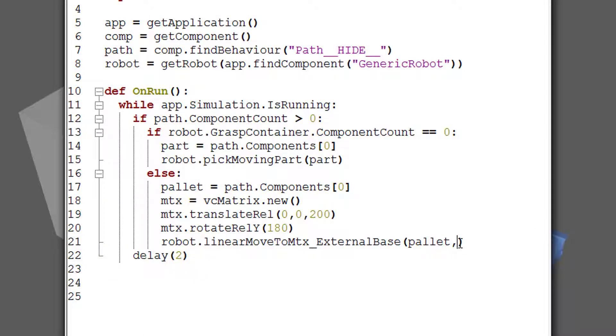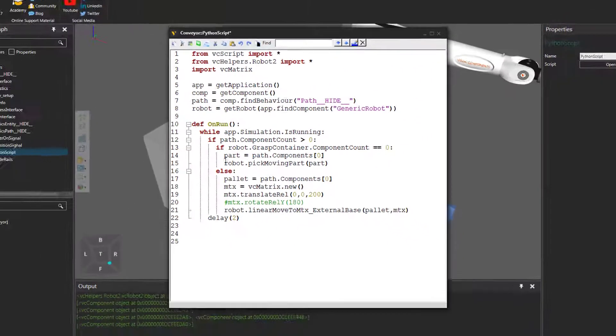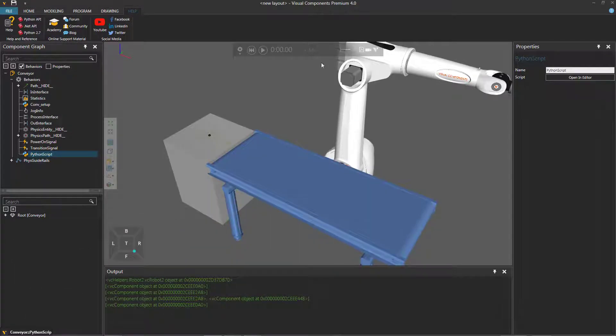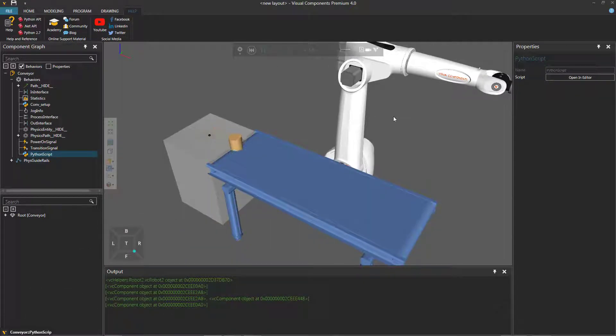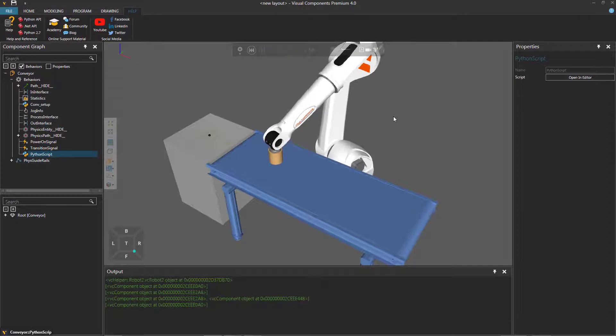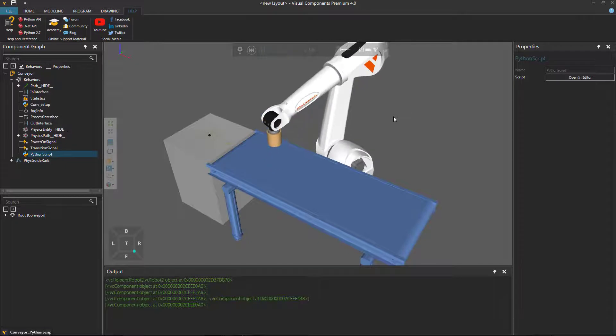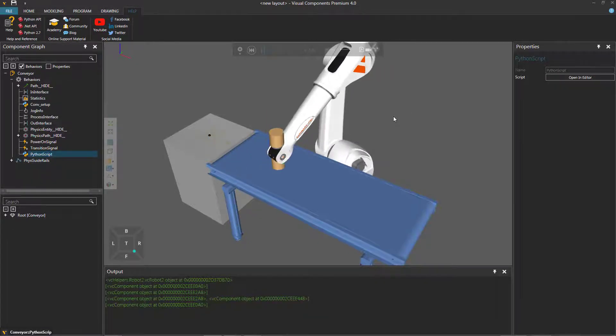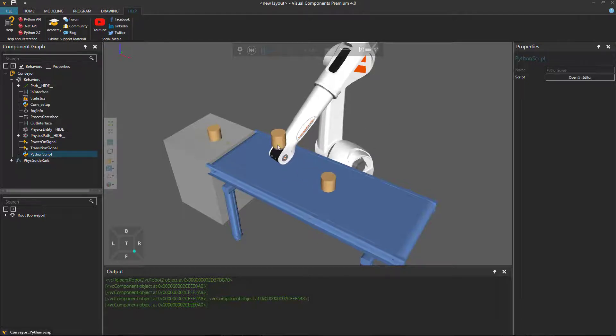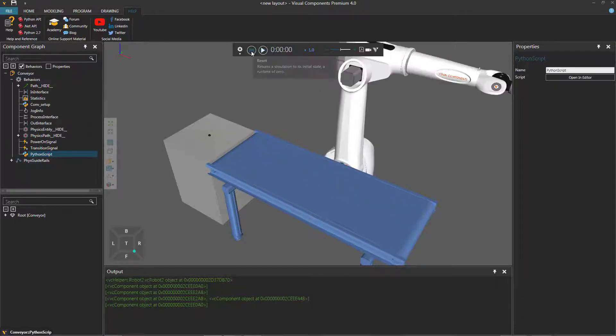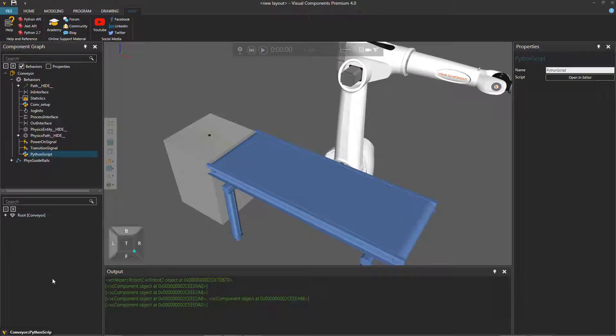So let's rotate the matrix as well, relative along the y-axis, and make it 180 degrees. And then we'll pass that as our argument. But let's actually see what happens if we don't rotate the matrix. So we'll compile the code, run the simulation, and we know the robot will pick up the part. And it should now try to place it on the next part. And it does. And you can see we need to rotate that matrix so we have the right orientation. Let's reset the simulation.